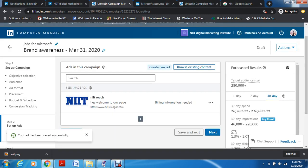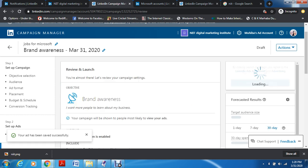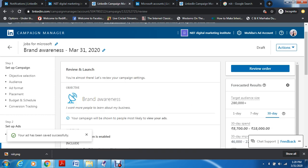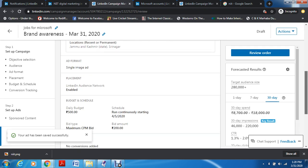That's it — your ad has been created. It says billing information is required. This shows your 30-day spend, your target audience, your 7-day spend. Then you select Next, and that's it — you review and then you Launch.